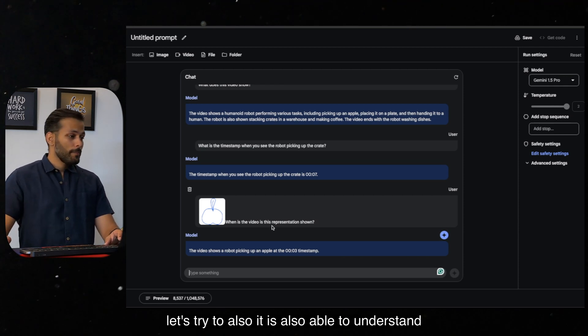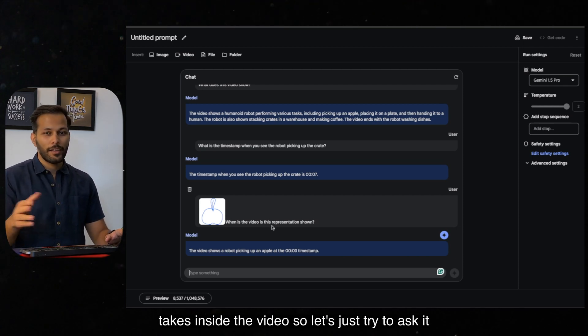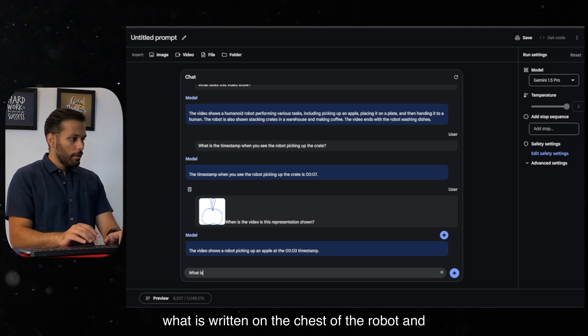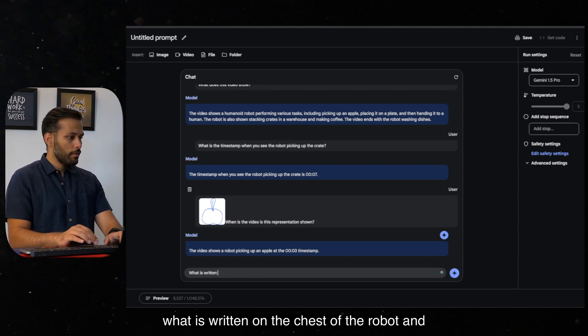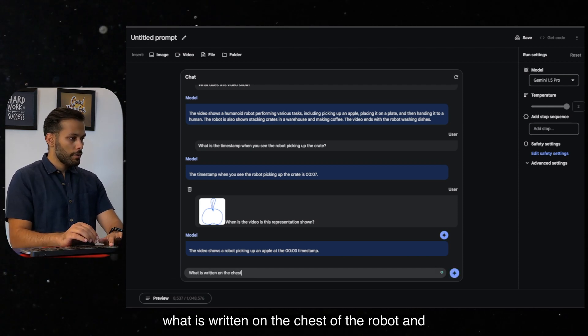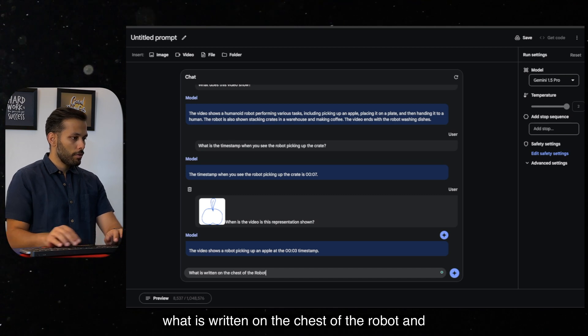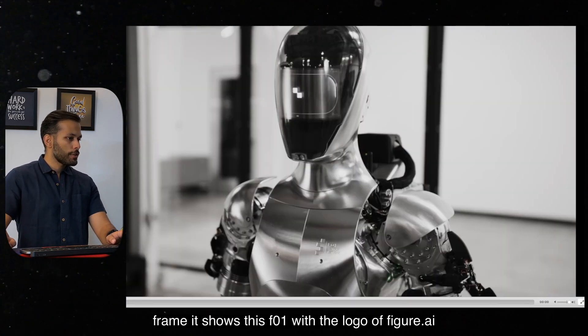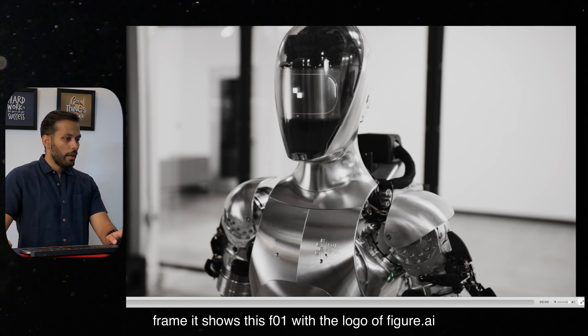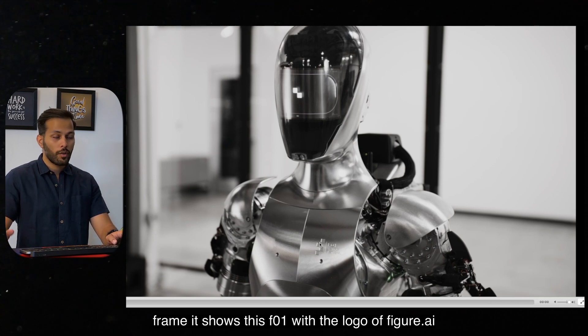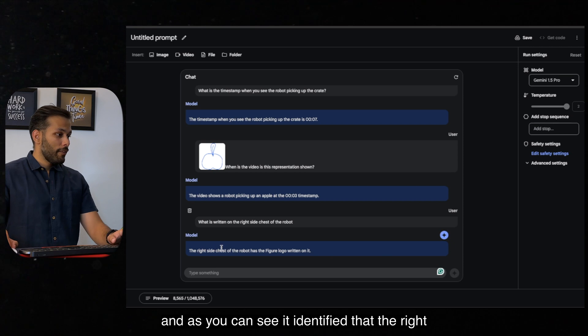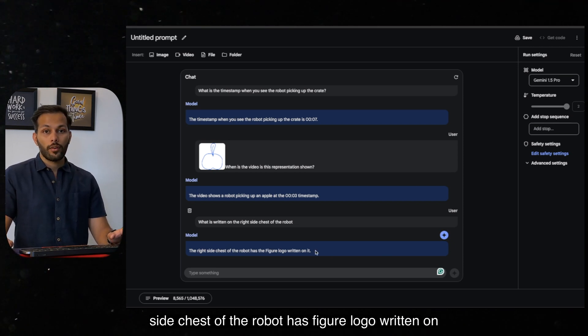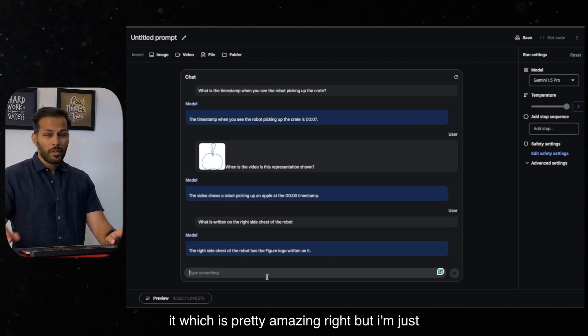Let's try to also, it is also able to understand text inside the video. So let's just try to ask it what is written on the chest of the robot. And while it runs, I will just show you at the first frame, it shows this F01 with the logo of figure.ai. And as you can see, it identified that the right side chest of the robot has figure logo written on it, which is pretty amazing, right?